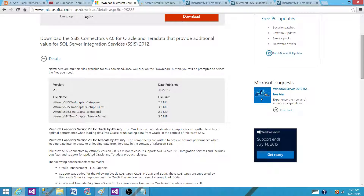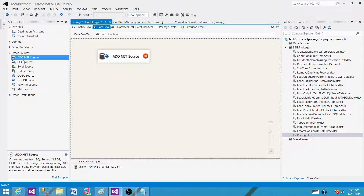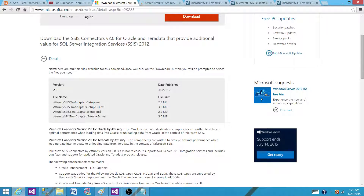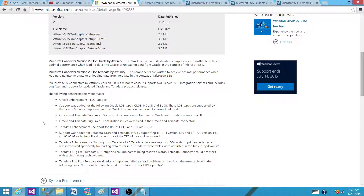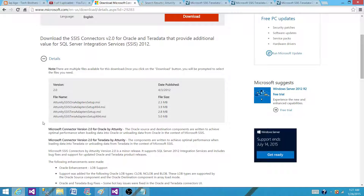You can install these files — these are the connectors that you will be able to use. They will also appear as sources in your SSIS. In the data flow task, once you install them, you will see them there — for example, an Oracle Attunity source, and it will say Teradata source. Once installed, they bring the source and the destination to the data flow task, and then you can use those directly to connect to Teradata or Oracle to read or write data.